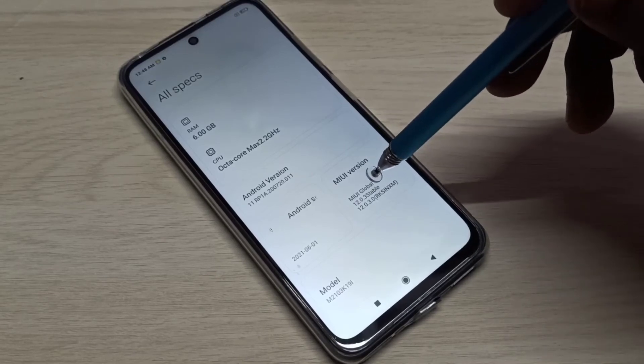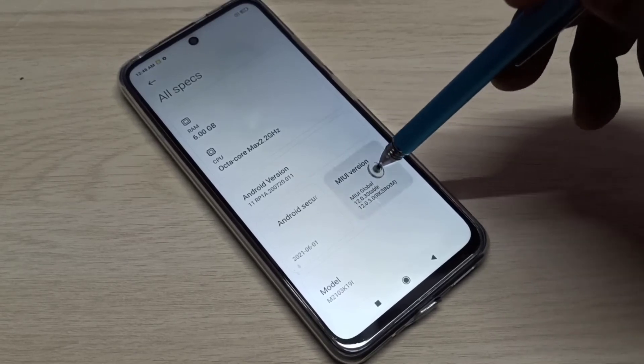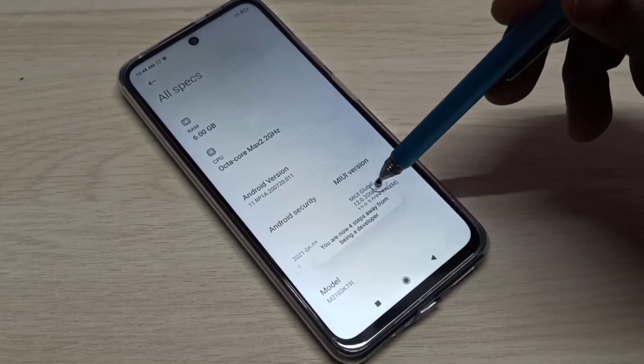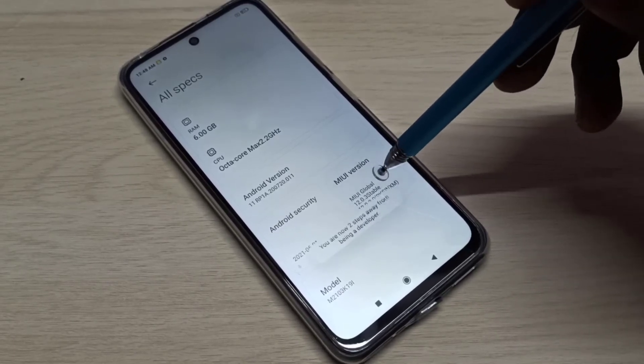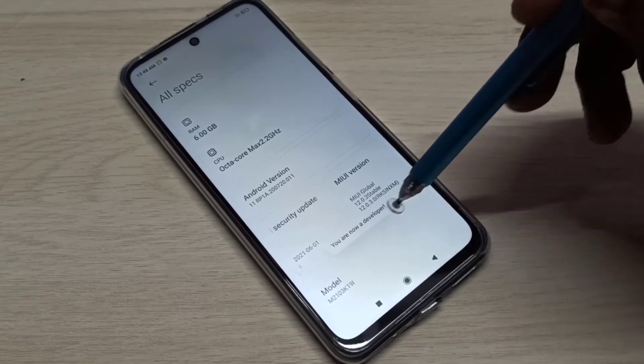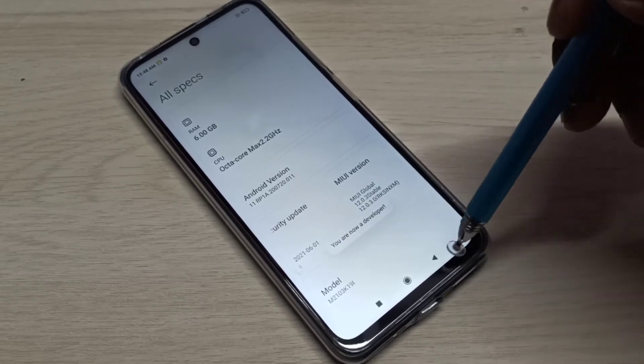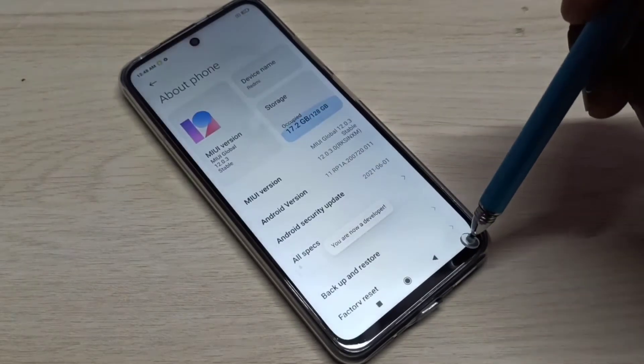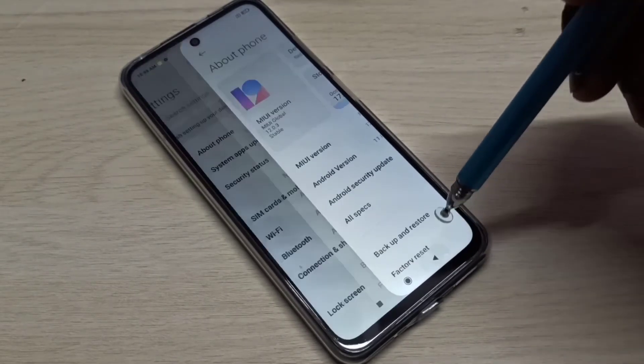On MIUI version, we need to tap seven times: one, two, three, four, five, six, seven. You are now a developer.